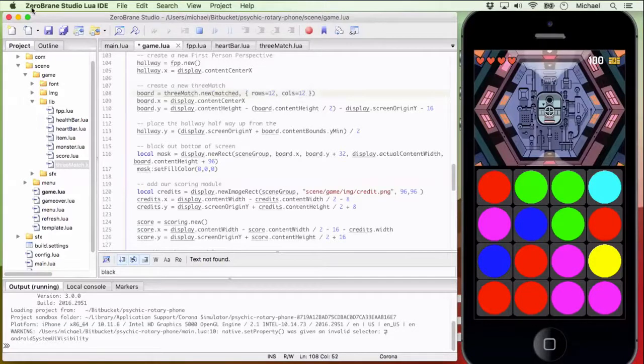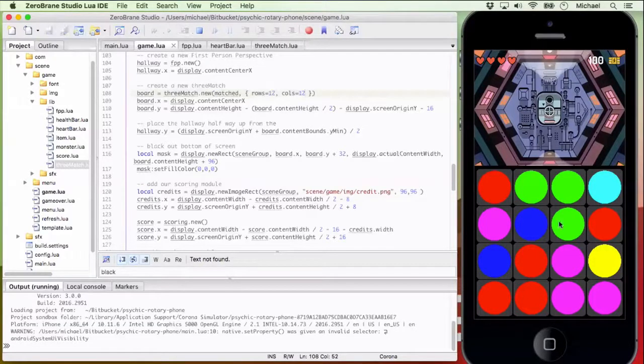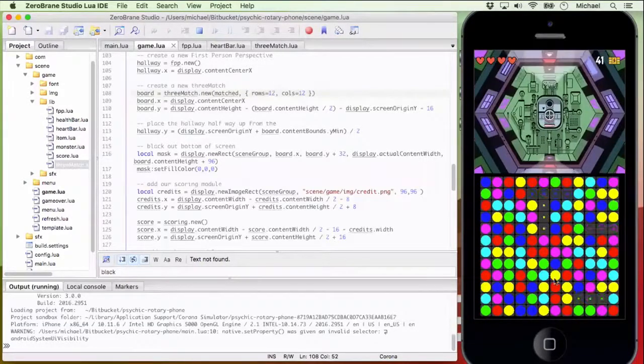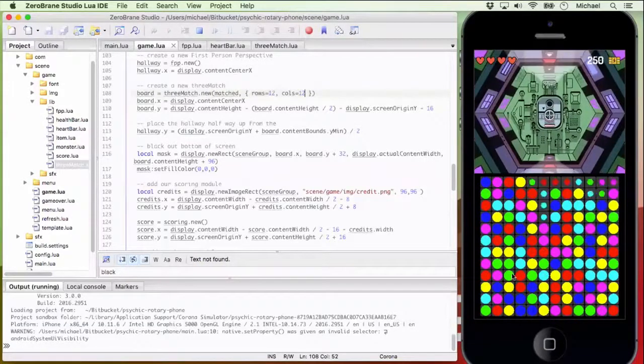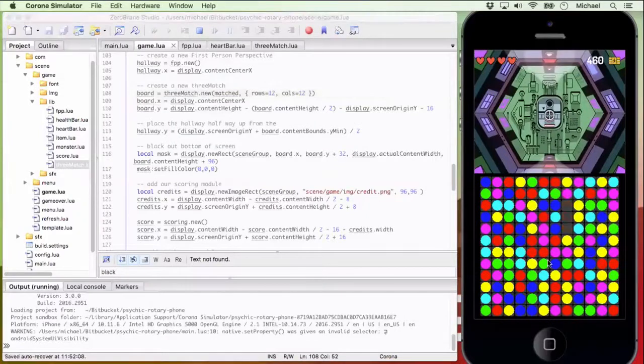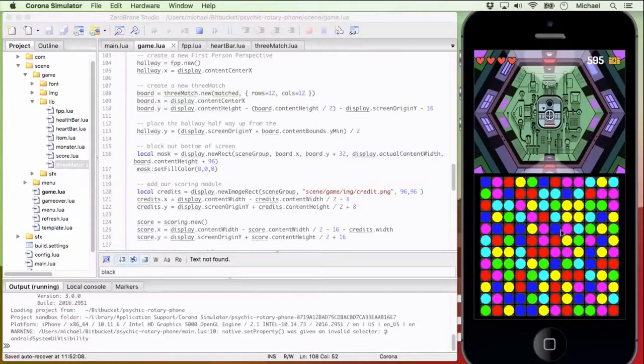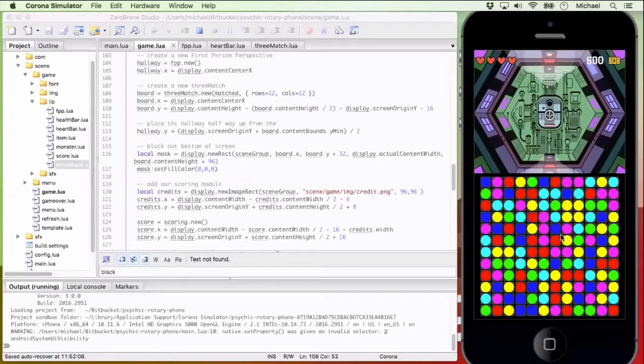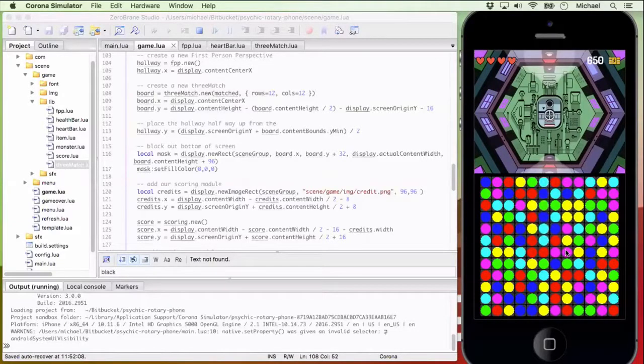And I can put this on a device and say, oh, a 12 by 12 three match game may be too small for people to actually grab the individual pieces and do. So, again, it's about providing that ability to kind of rapidly prototype.